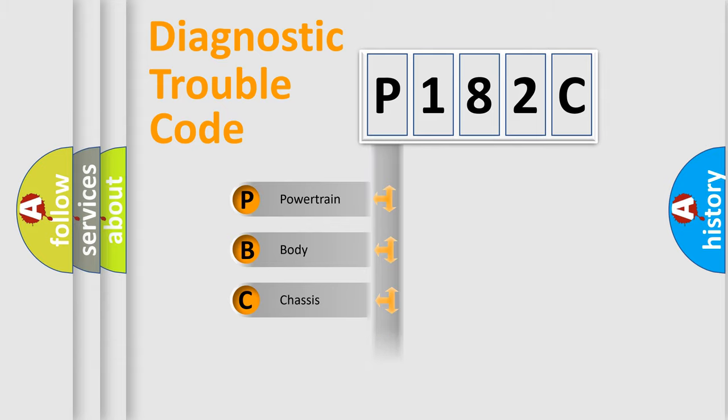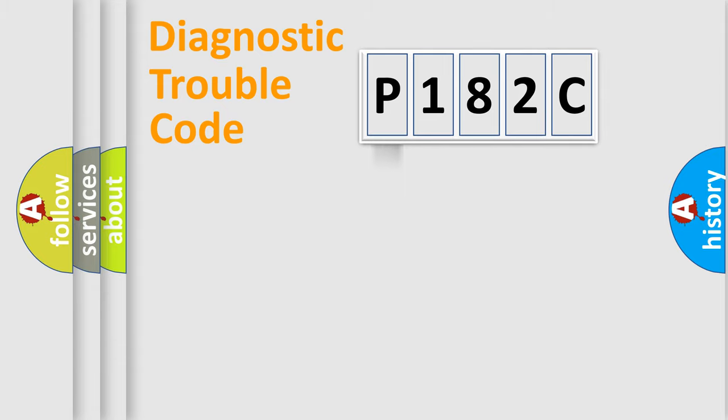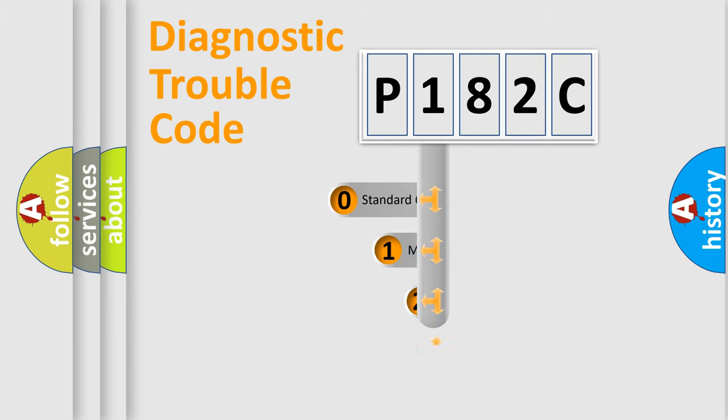Powertrain, body, chassis, network. This distribution is defined in the first character code.